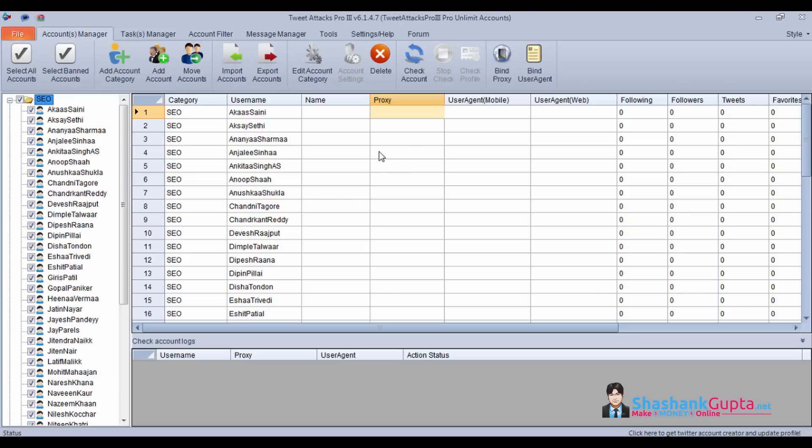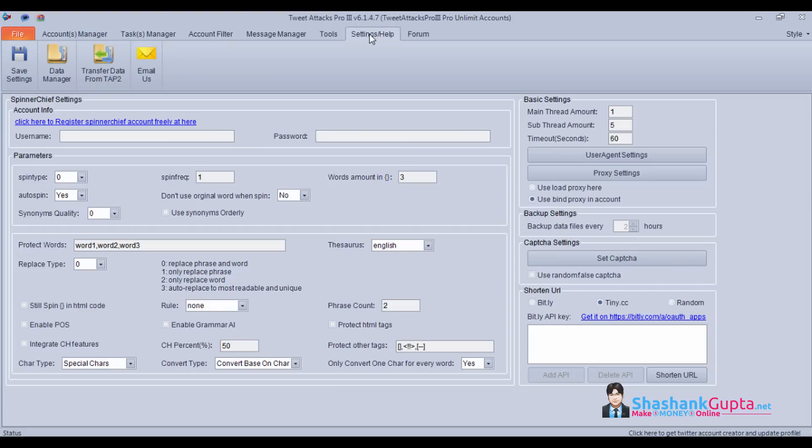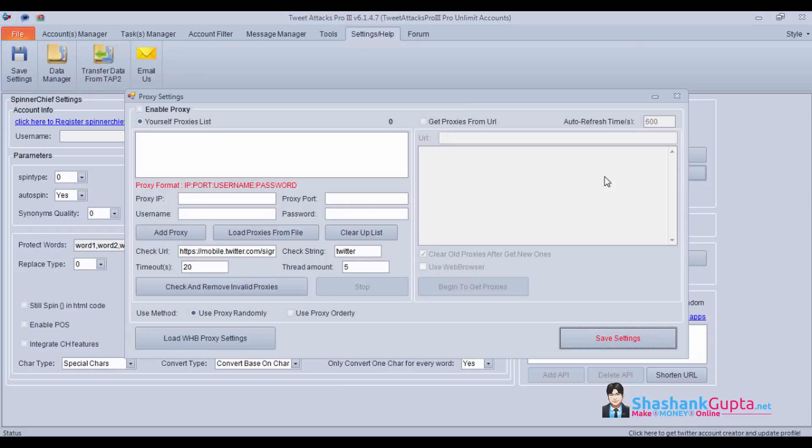Before that, we need to import proxies. Click on settings, then proxy settings, and enable your proxies.